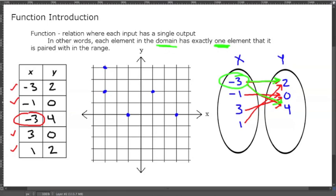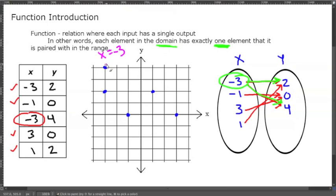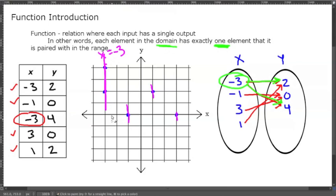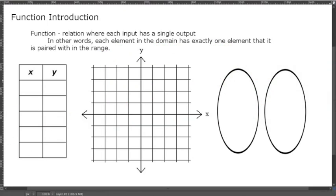A way to see that on the graph: when you're at x equals negative three, if you draw a vertical line there, it hits two different y values. If you draw a vertical line at any of the other points, they do not intersect anything else — nothing else lies on the line x equals one, x equals three, or x equals negative one. But two points share that x equals negative three line.